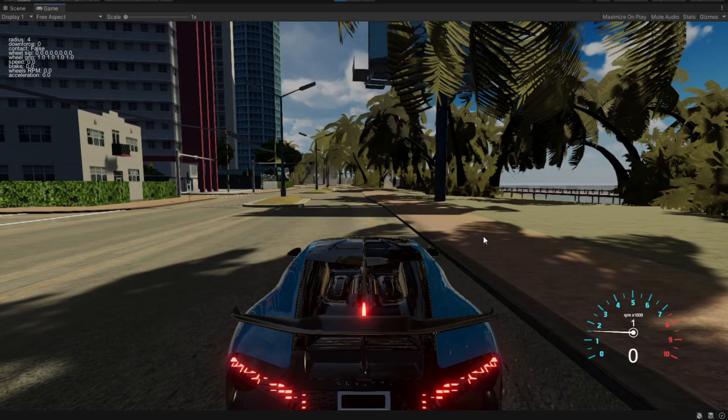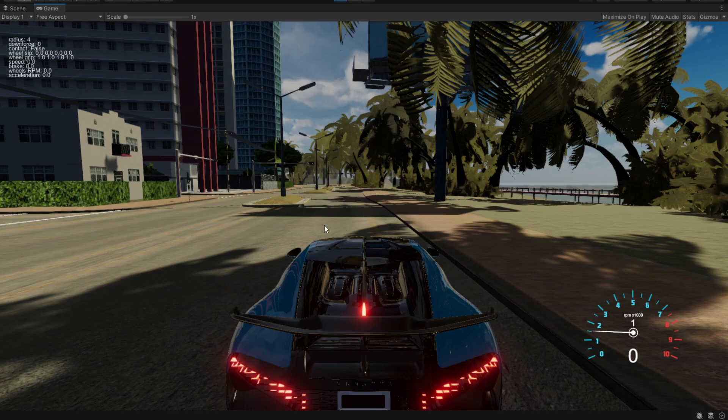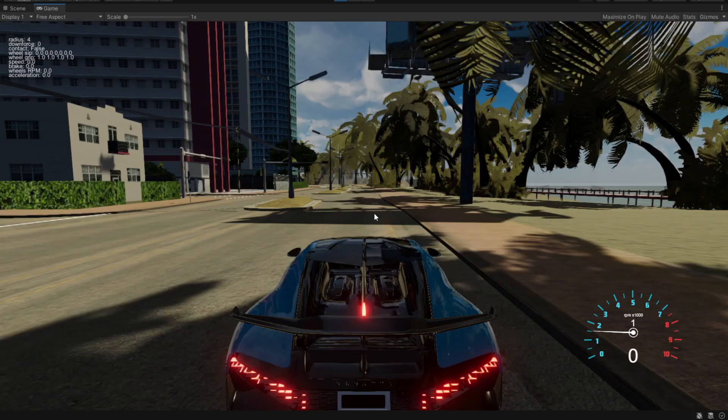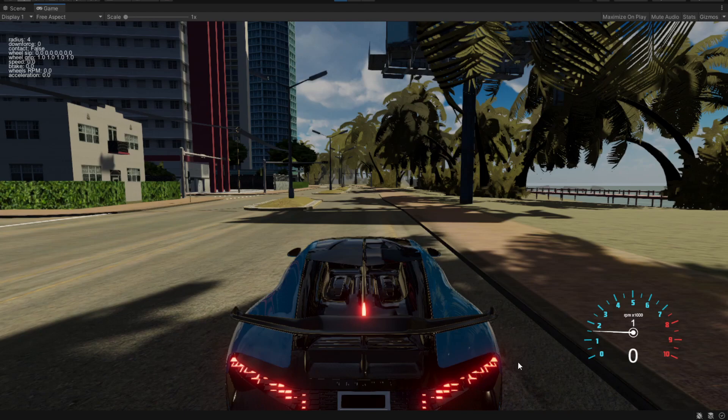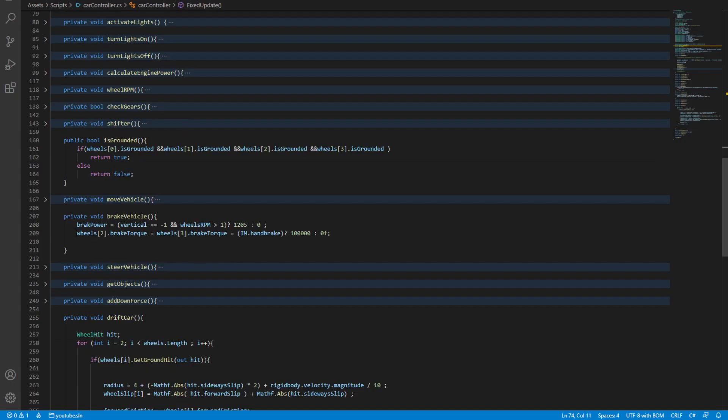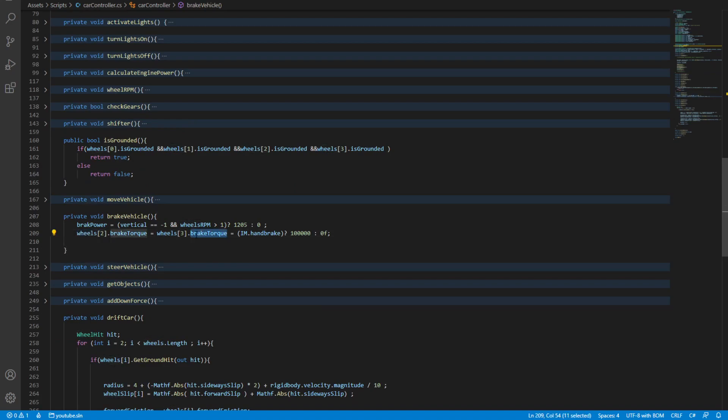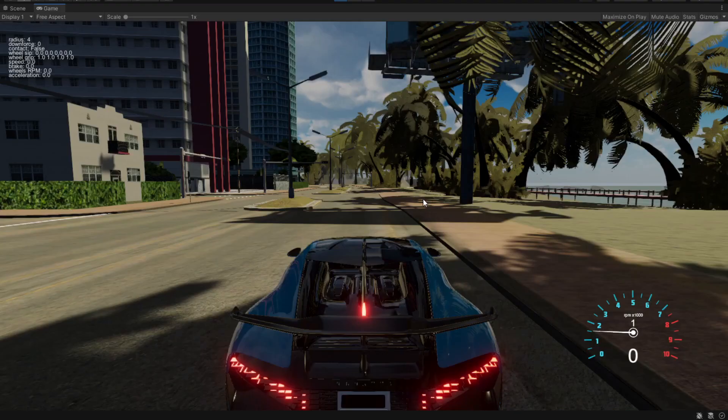Before we make any changes, let's go and try to drift it as it is right now. Obviously, to drift a vehicle you have to block the two rear wheels so it actually slides. To do that, I've added a function that blocks the two rear wheels with a brake torque set to 100,000. If we're not pressing the handbrake, it goes down to zero so we can actually drive. Now let's see how it works.